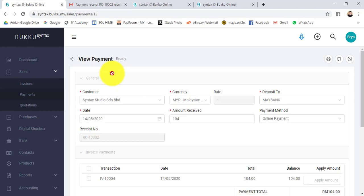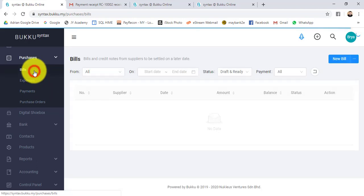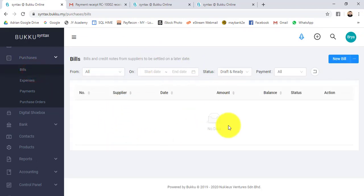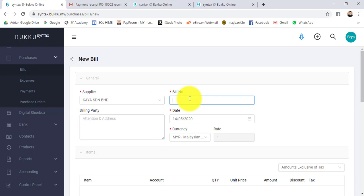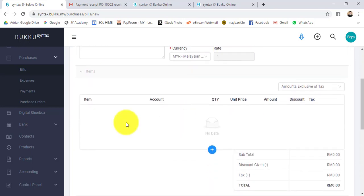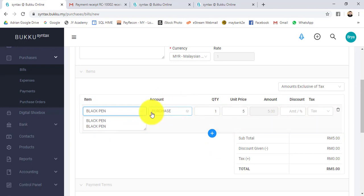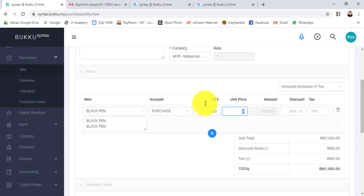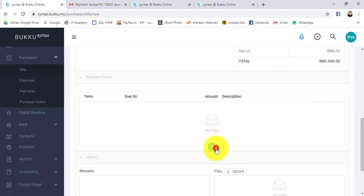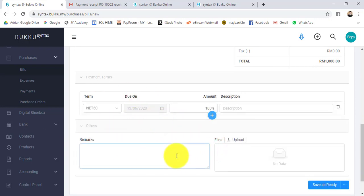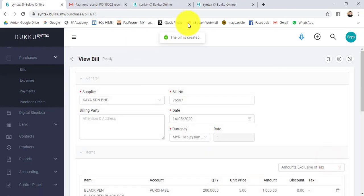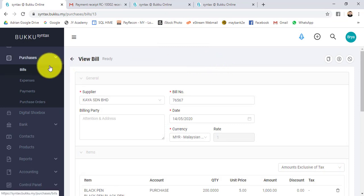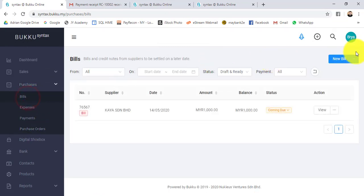Let's go to purchase. This is where you key in the supplier invoice. New bill, select your supplier. This is your supplier invoice number that you should follow and keep accordingly. Then the date and the item. Let's say you purchase the black pen. You can see the account is automatically preset. You can change it. What is the quantity, price - it automatically multiplies up. Plus the credit terms your supplier gives to you, and save.